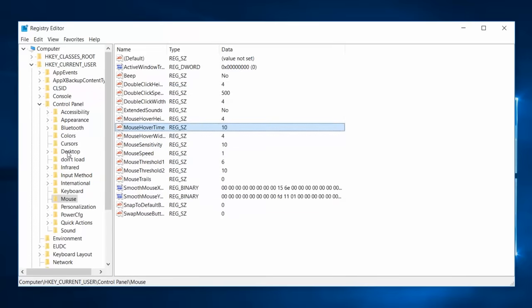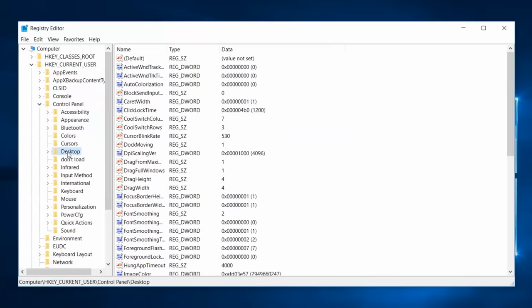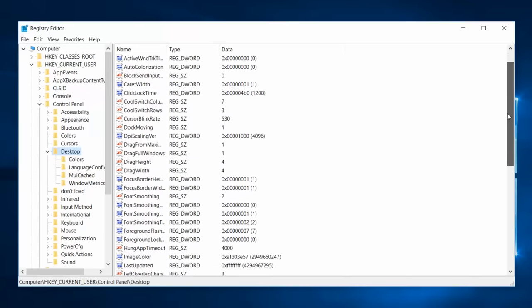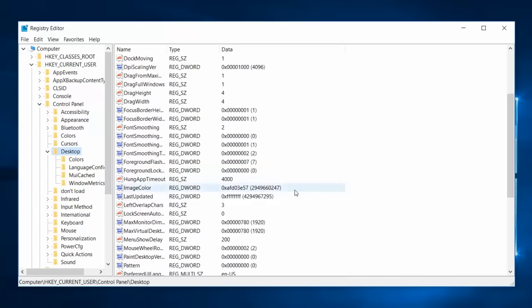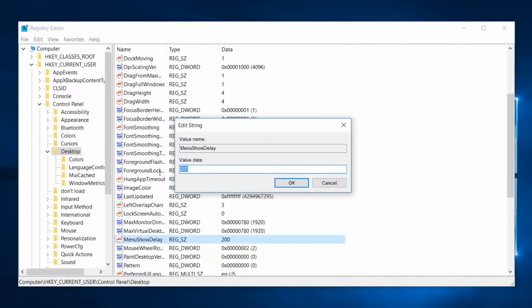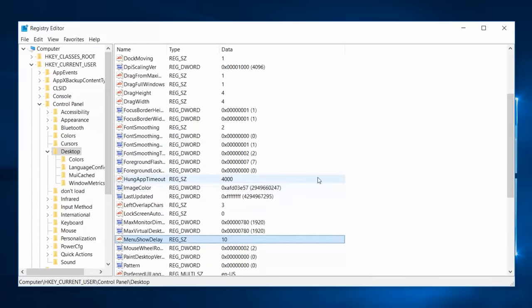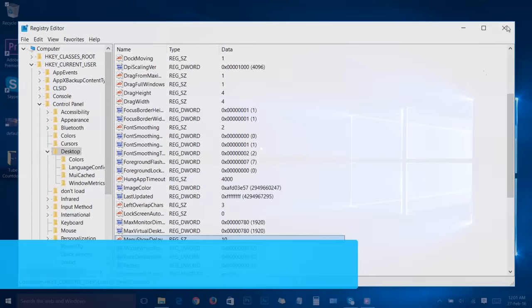Now double-click on the Desktop folder and scroll down a little bit. Then double-click on MenuShowDelay and change its value to 10. Click OK. We just increased the mouse response time. To experience all these changes, you should restart your system. Let's restart it a little later because I have to show you one more thing to speed up your Windows 10. Stay tuned.